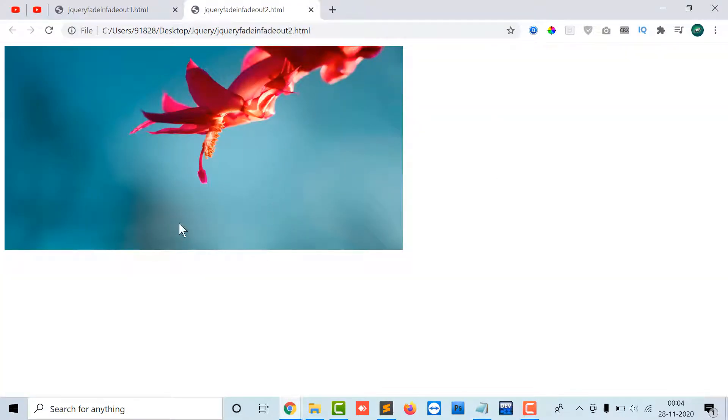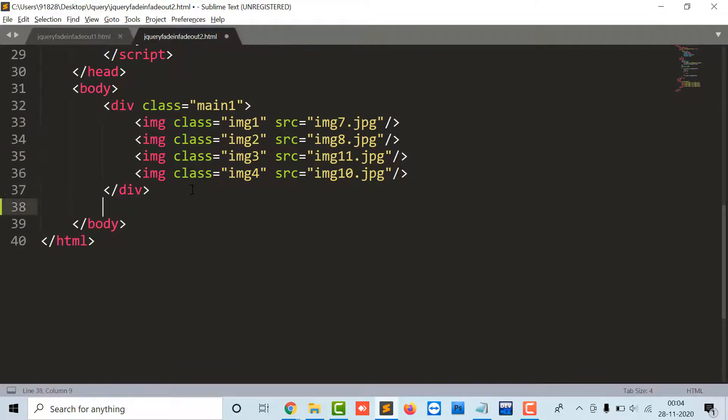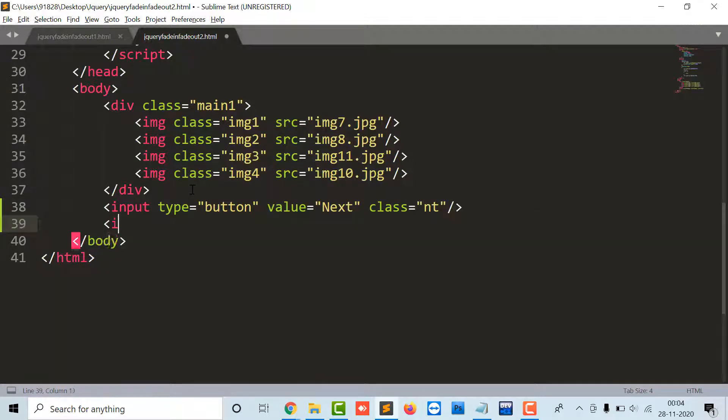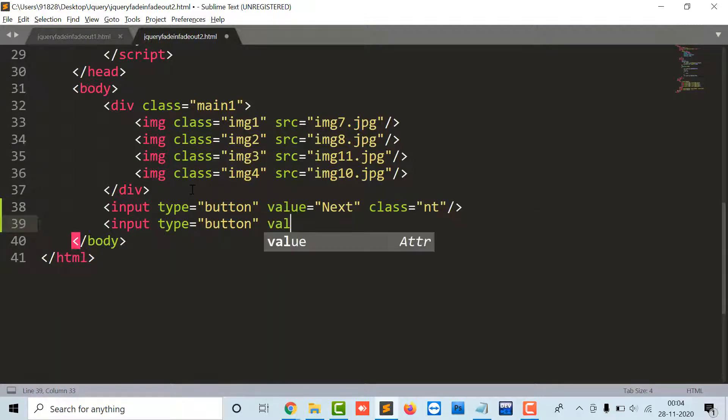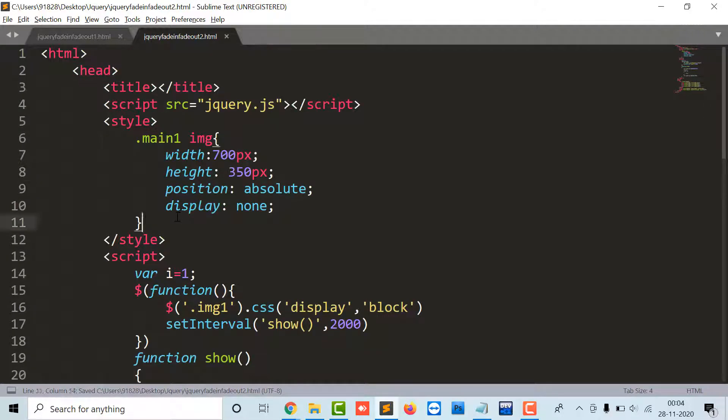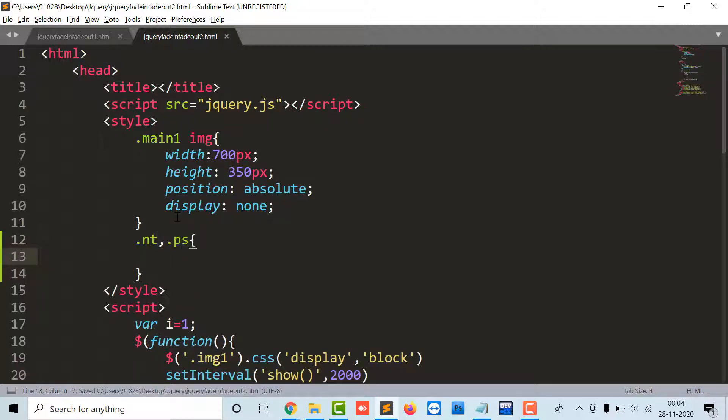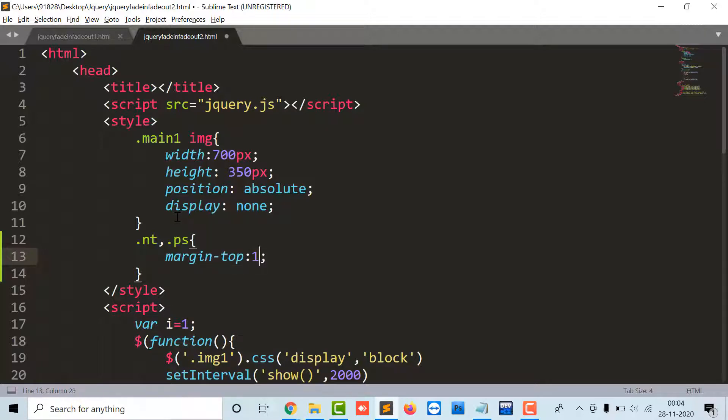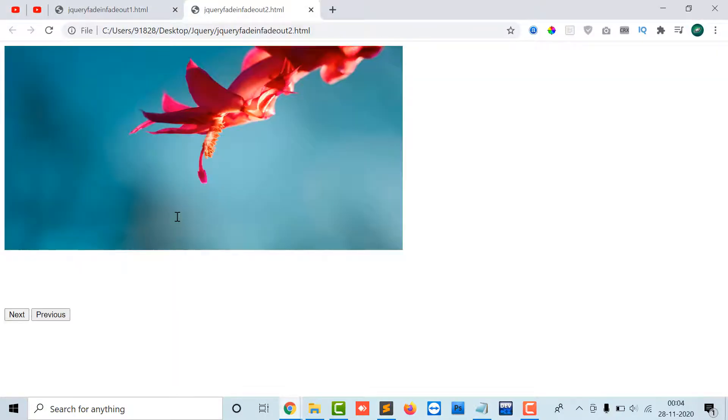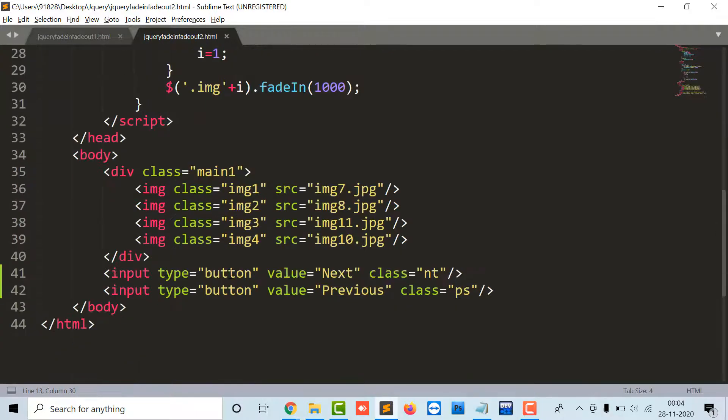Moving to this part, like input type button value next and class equals to NT, input type button value previous class PS. The NT and PS is the class. Let's define its CSS property, let it be margin top 100, let it be width 50 pixels. So here my two buttons next and previous comes into distance.